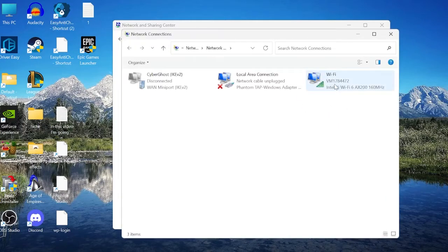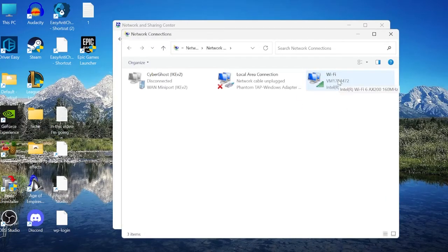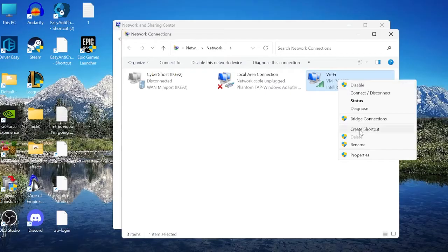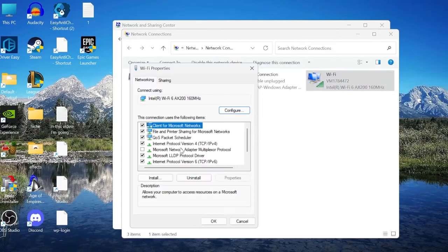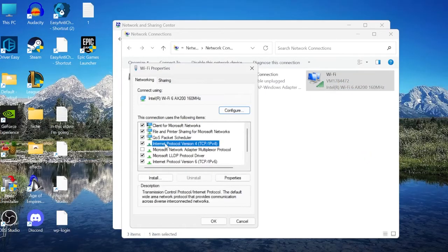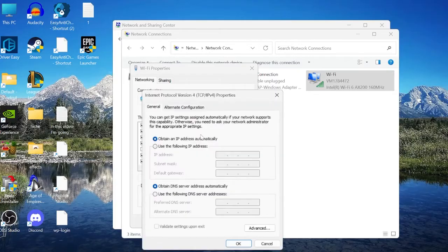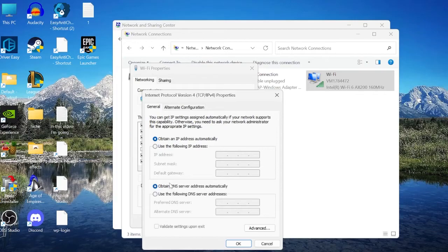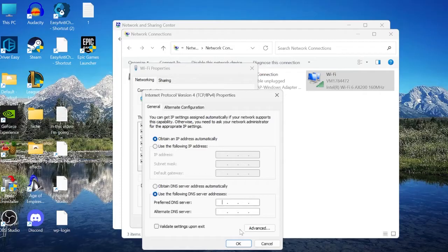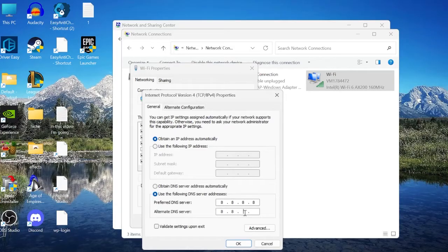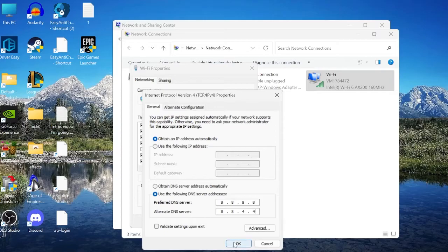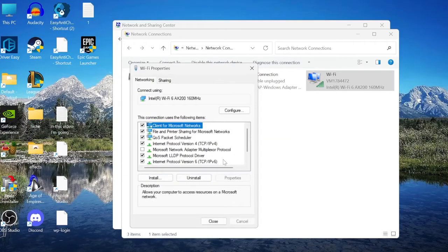We then need to find the network that we're currently using, so I'm using this Wi-Fi over here, and we can right-click on this and come into Properties. From this list, you should see something called Internet Protocol Version 4, and we want to select this and come into Properties. Where it says Obtain DNS Server Address Automatically at the bottom here, we're going to change that to use the following DNS server addresses, and you need to type in the numbers 8.8.8.8 and 8.8.4.4, and then you can press OK to save the changes.